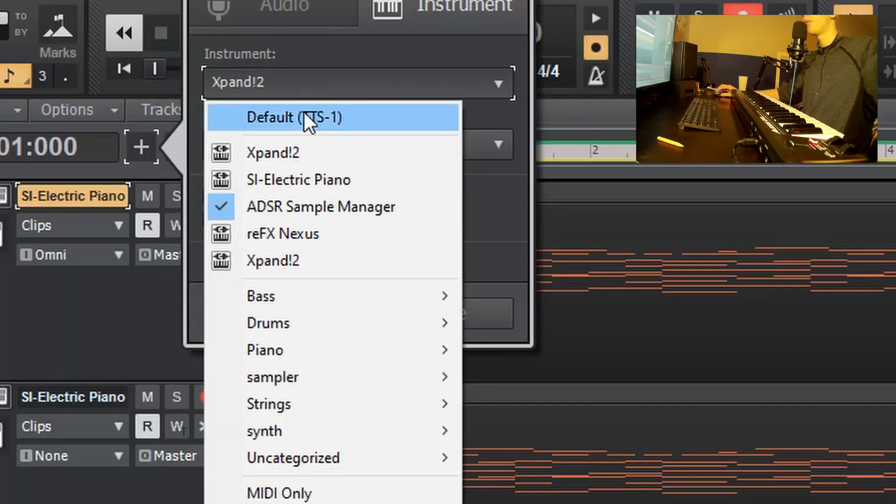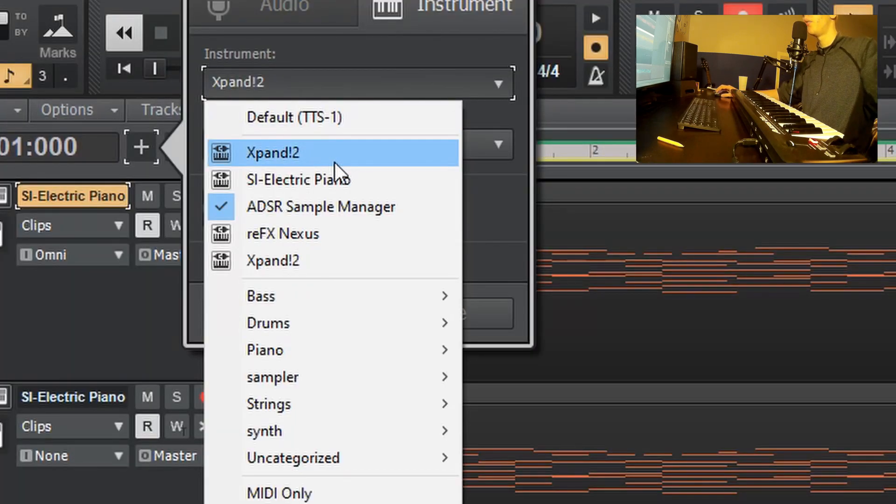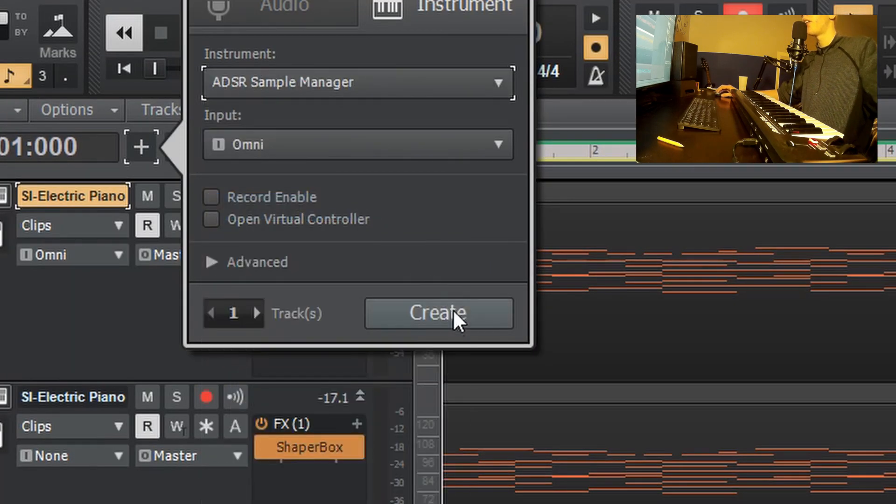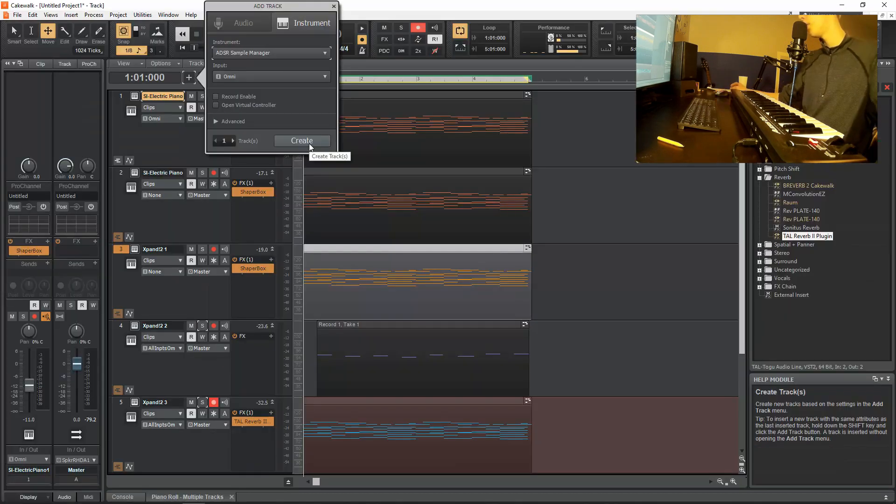So now we're going to add in some drums to this beat. Now the drum kit that comes stock with Cakewalk is really trash. Even though this is a beginner tutorial, I'm still going to show you some of the most advanced stuff, but I'm going to have a lot of links in the description that you can learn more about this kind of stuff. If you want to follow along with the drum, you're going to have to learn how to download plugins because what I'm going to show you how to do is use the ADSR sample manager.